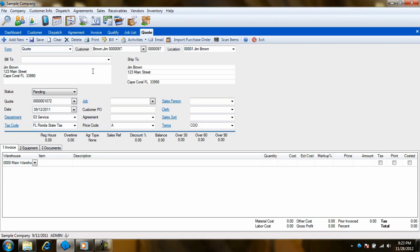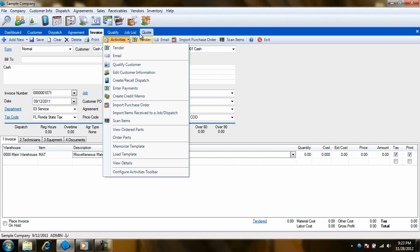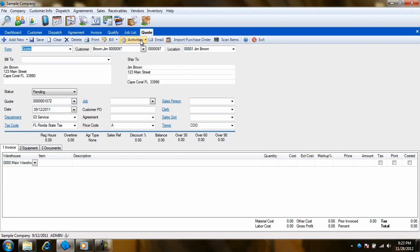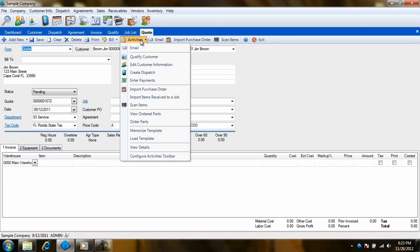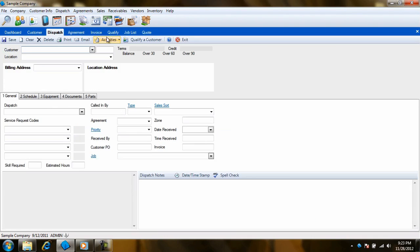You'll see this Activities menu appear in multiple places throughout the program. For example, you'll see it on the Sales Invoicing screen, the Enter Quote screen, and the Enter Dispatches screen as well.